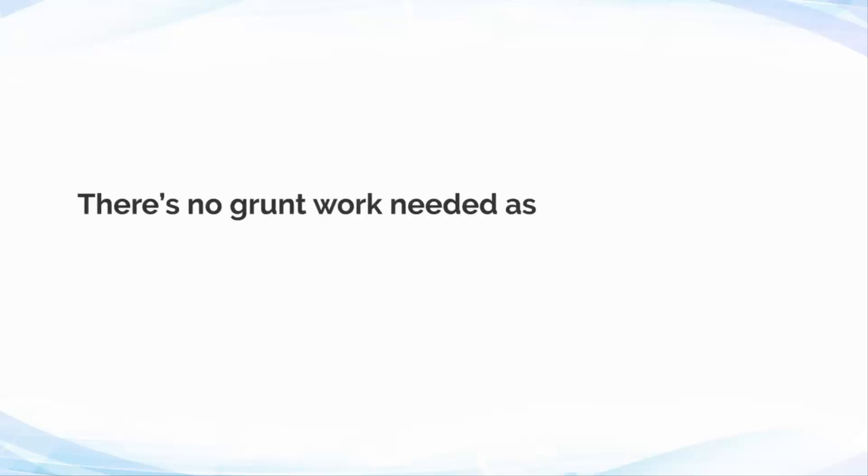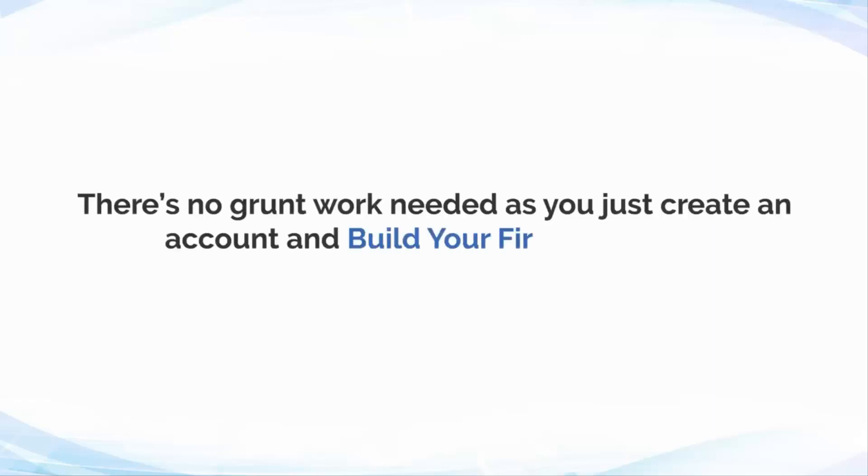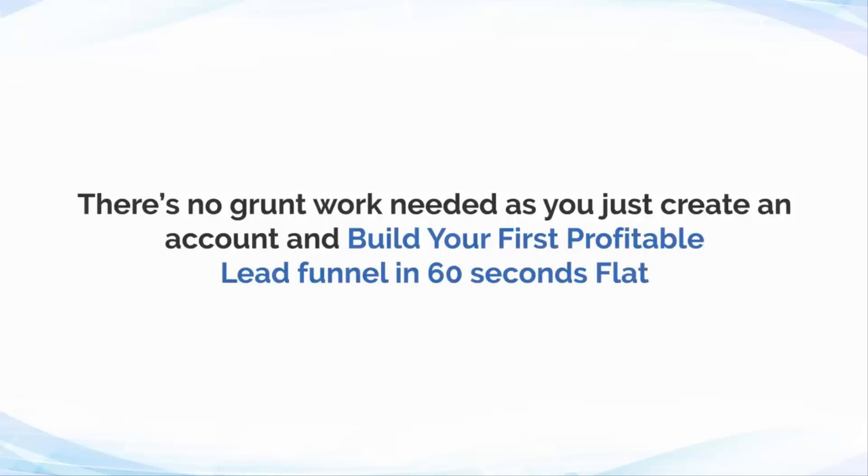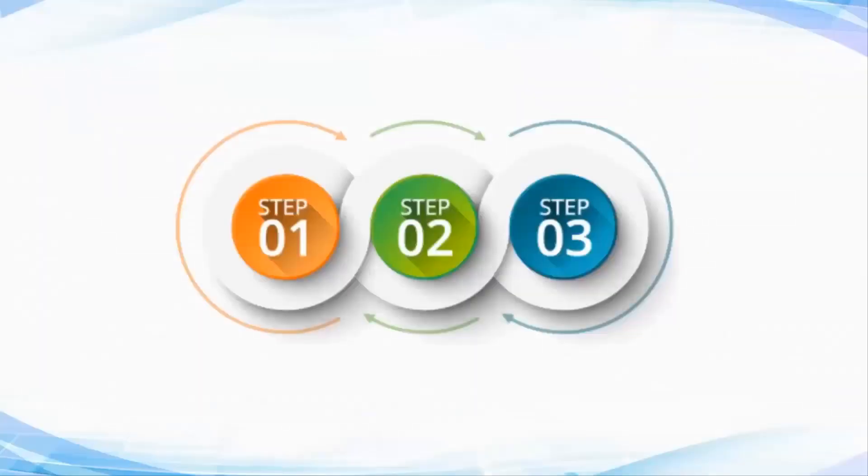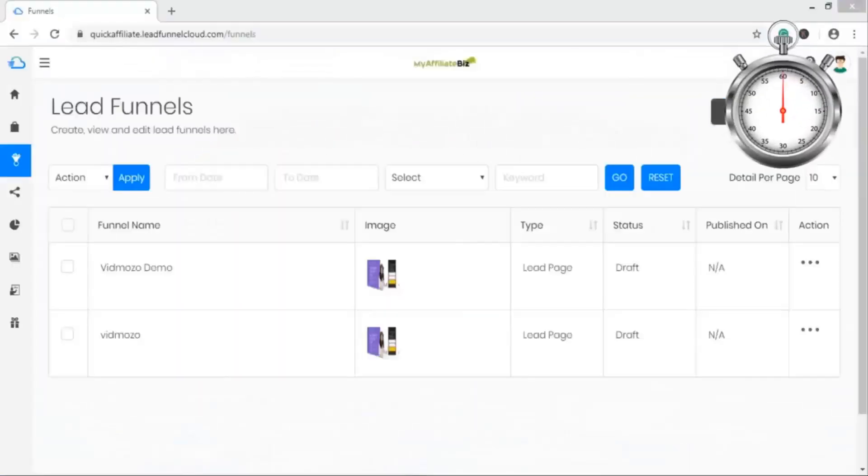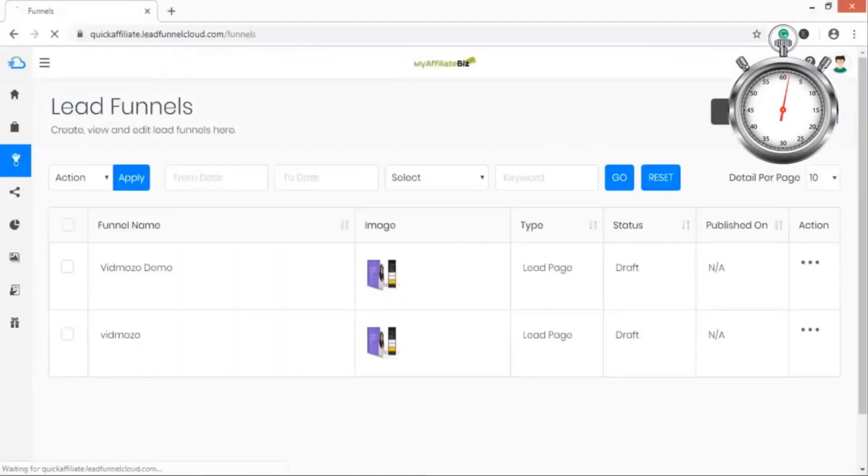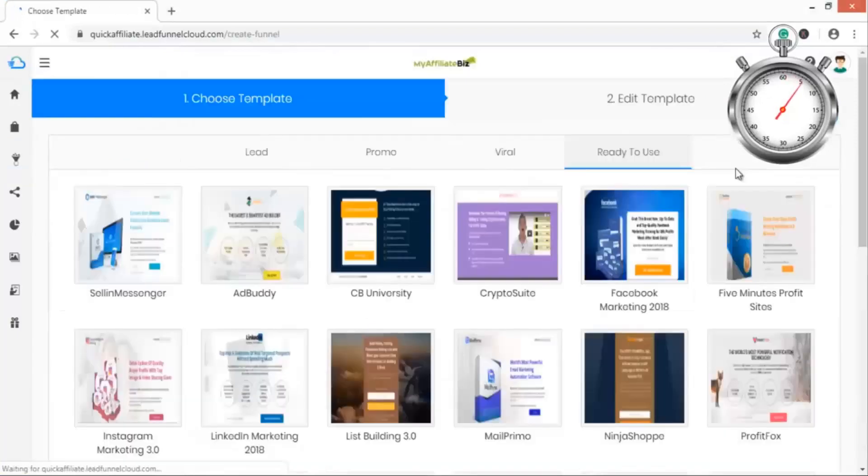There's no grunt work needed as you just create an account and build your first profitable lead funnel in 60 seconds flat by following this very simple three-step method. Number one: choose from proven done-for-you funnels. Just select any of our ready-to-use, proven to convert done-for-you lead funnels.